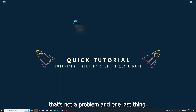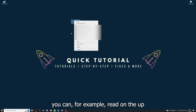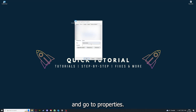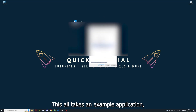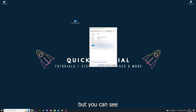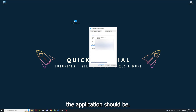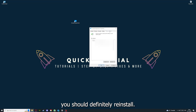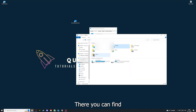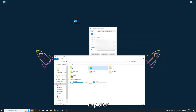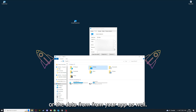One last thing — you can right-click on the app and go to Properties. Here you can see some important details. If the file size is bigger than it should be, you should definitely reinstall. You can also go to Open File Location to find your app in Windows Explorer and clear the cache or data from there.